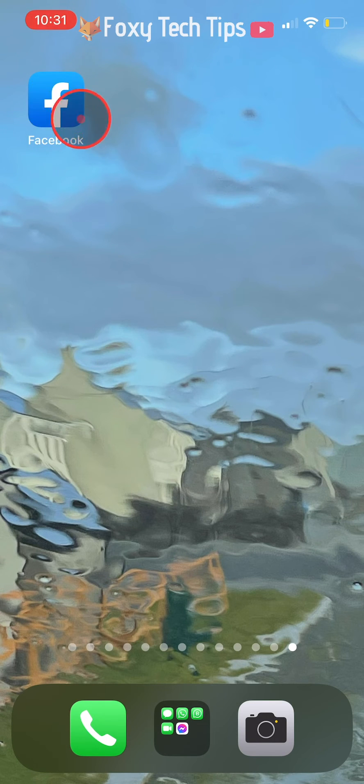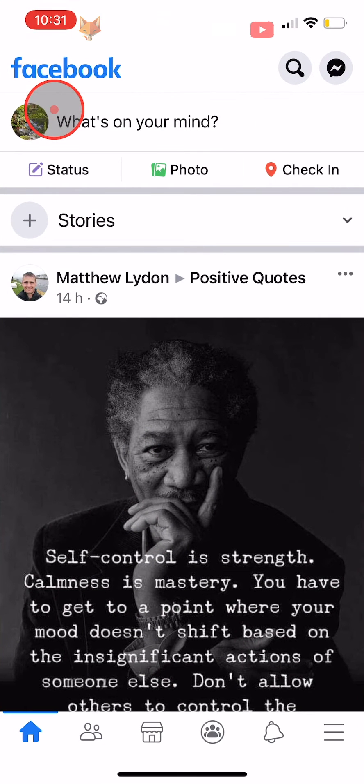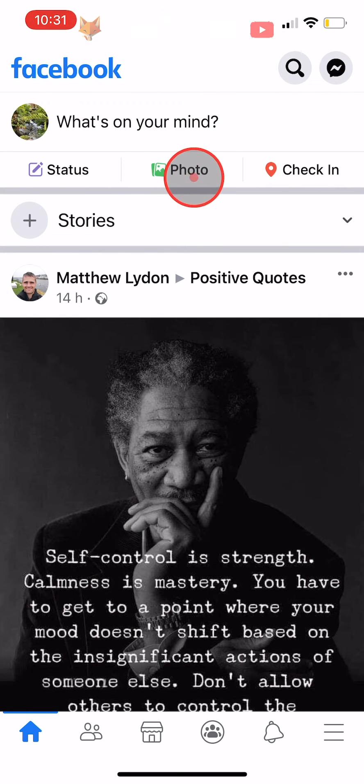I will be showing you how to do this on the Facebook app, but the settings will be similar on desktop too.